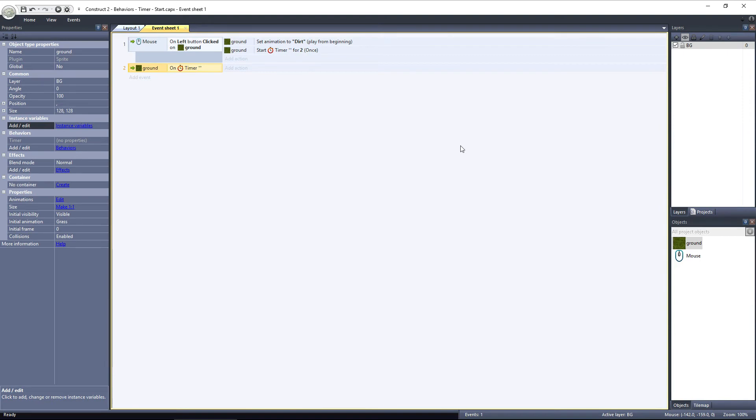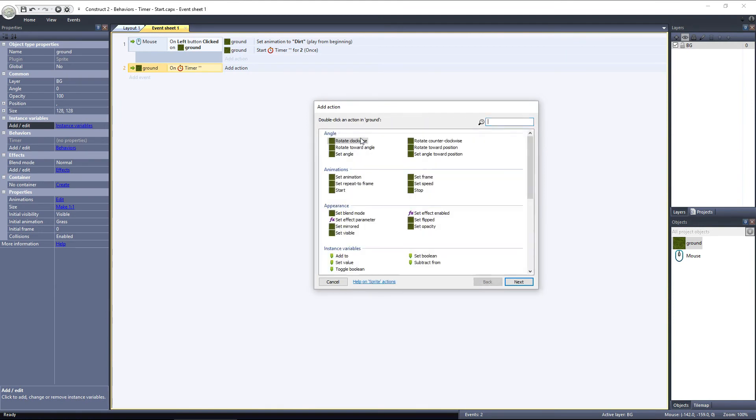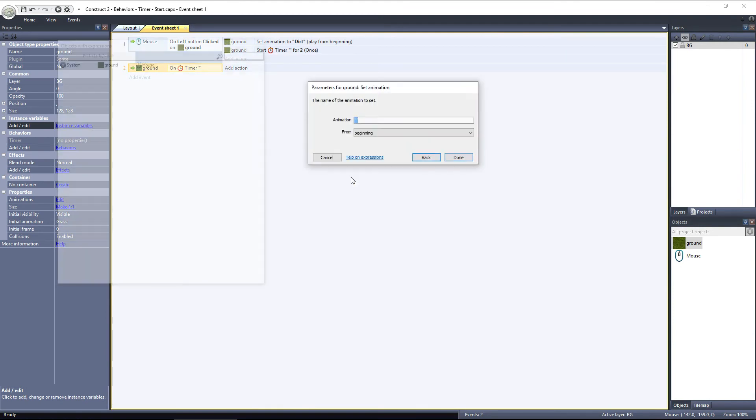When the ground timer is triggered, we want to set the ground animation back to grass. So, let's add an action, to the ground object, choose Set Animation, and set it to the grass animation.